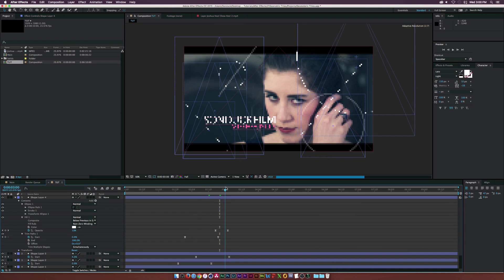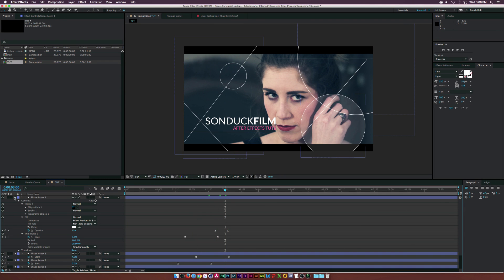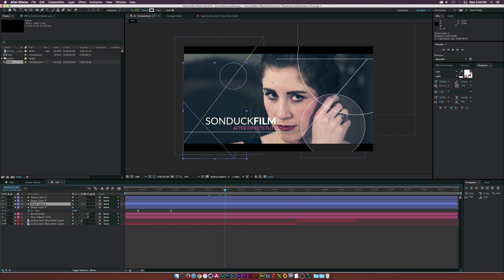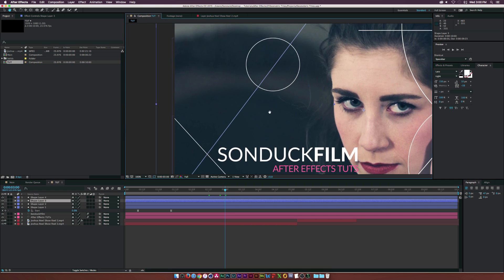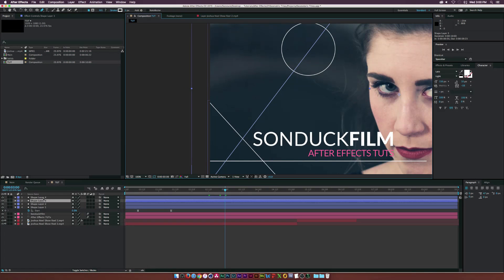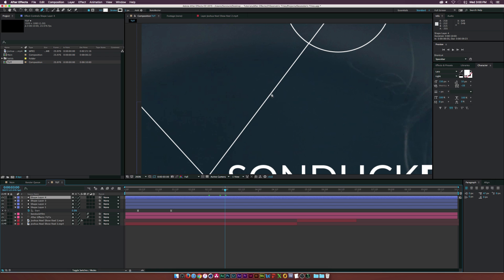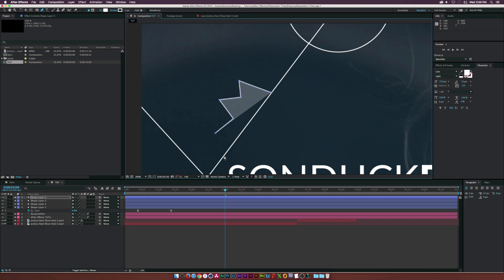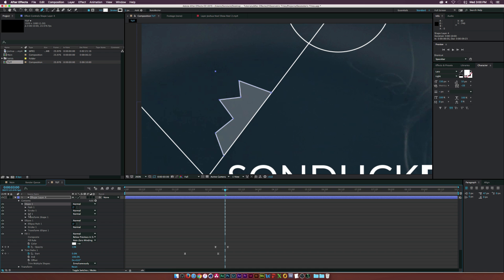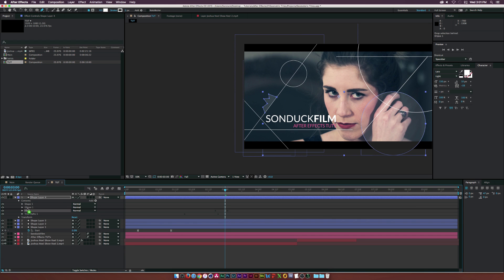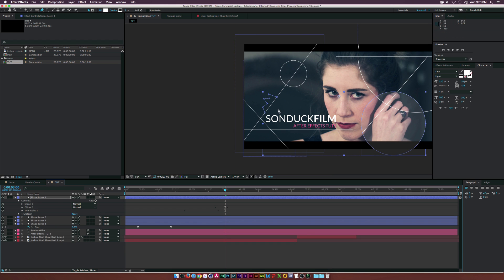We can also create custom shapes — go to the pen tool, put it under shape layer four, and draw a random polygon shape; it doesn't have to be perfect. Open it up, go under shape one, and delete the fill. Now we have a cool random shape that will animate on and look nice.